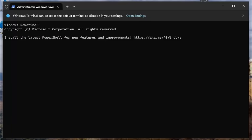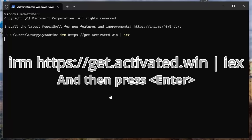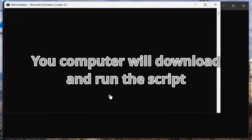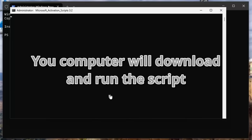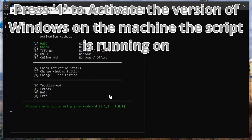At the command prompt, you want to type the following command. This is the command that's going to reach out to the GitHub repository, download the actual PowerShell script, and run it. When it does, it'll present you with a window that should look like the following. Go ahead and press 1 to activate the version of Windows that's currently installed on the machine that you're running the script on.